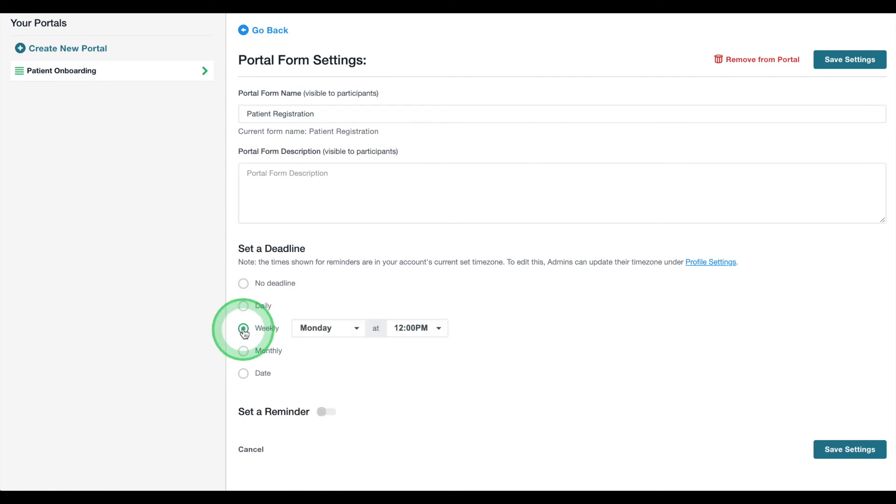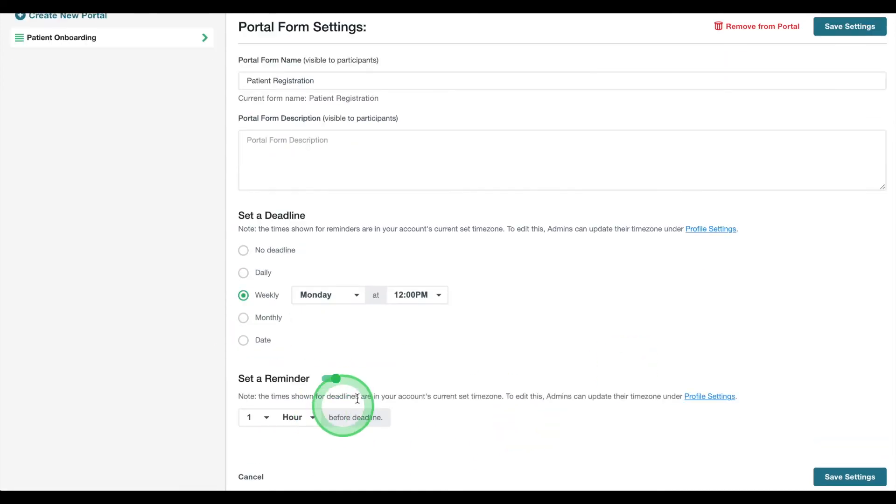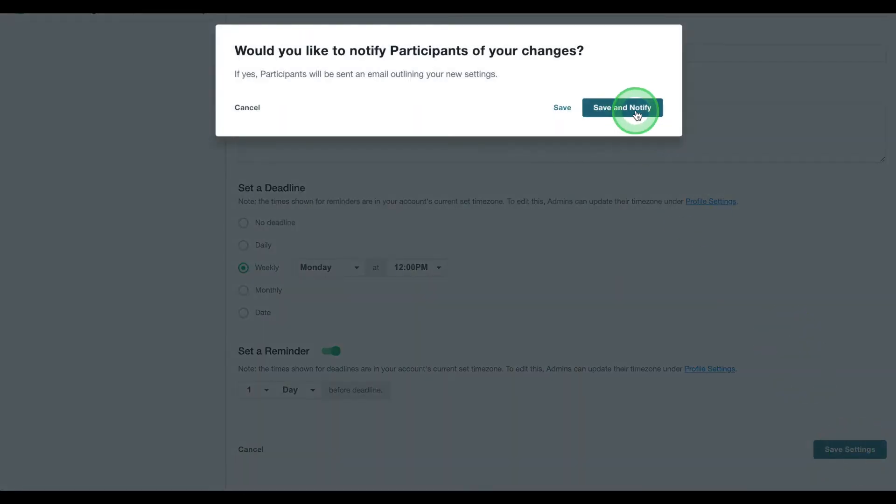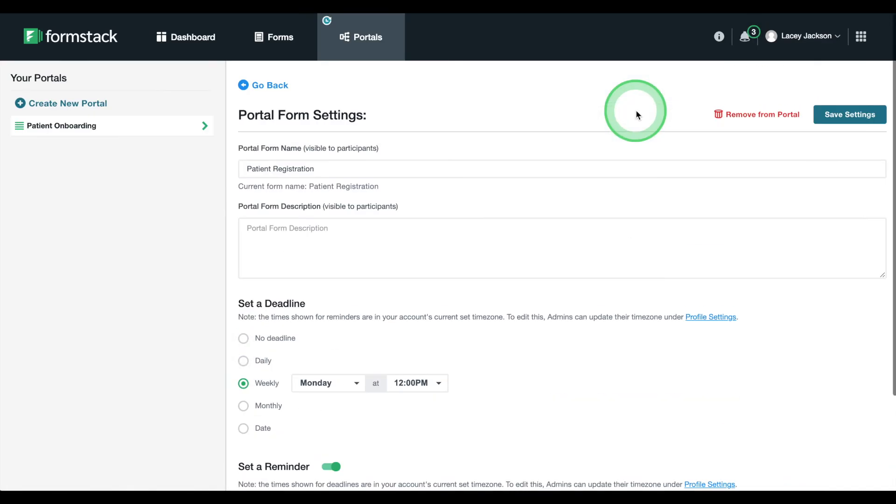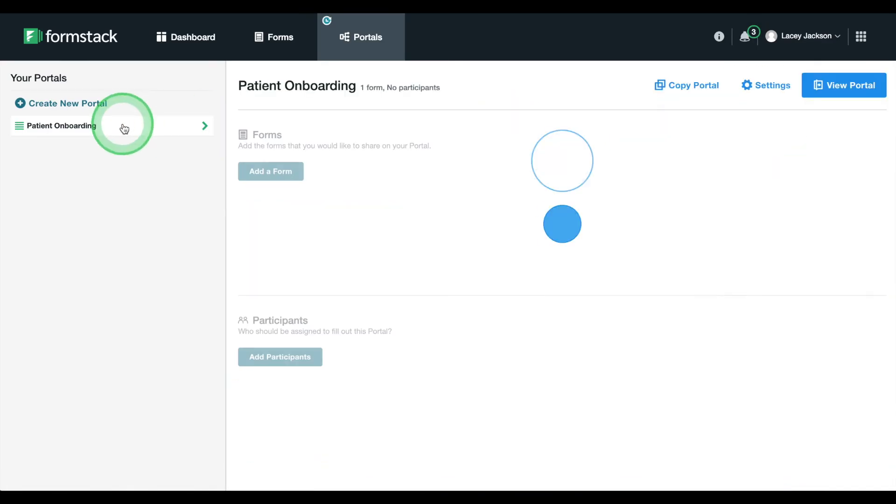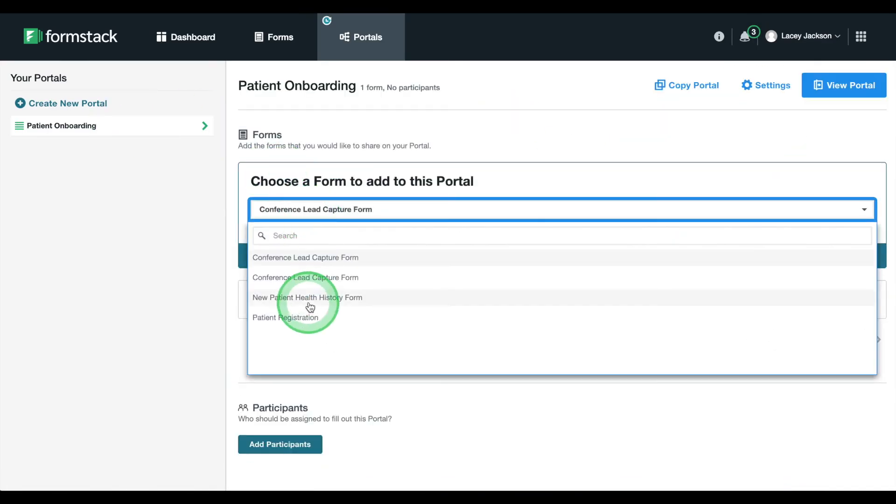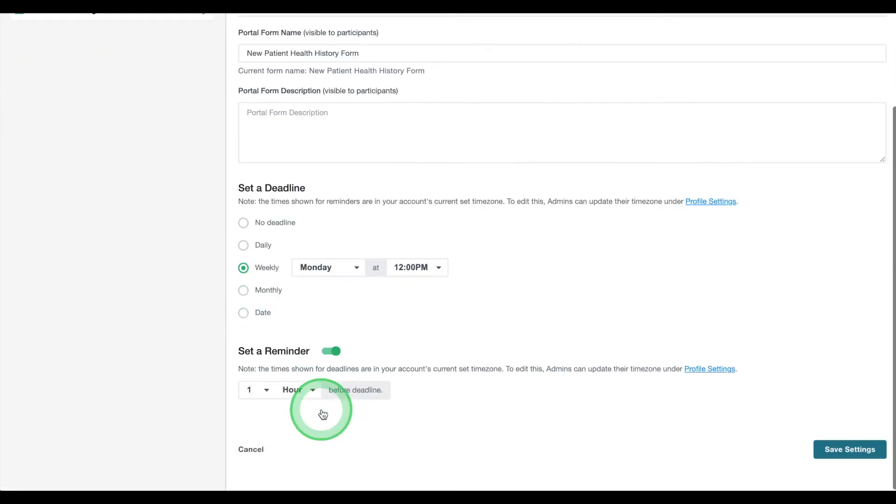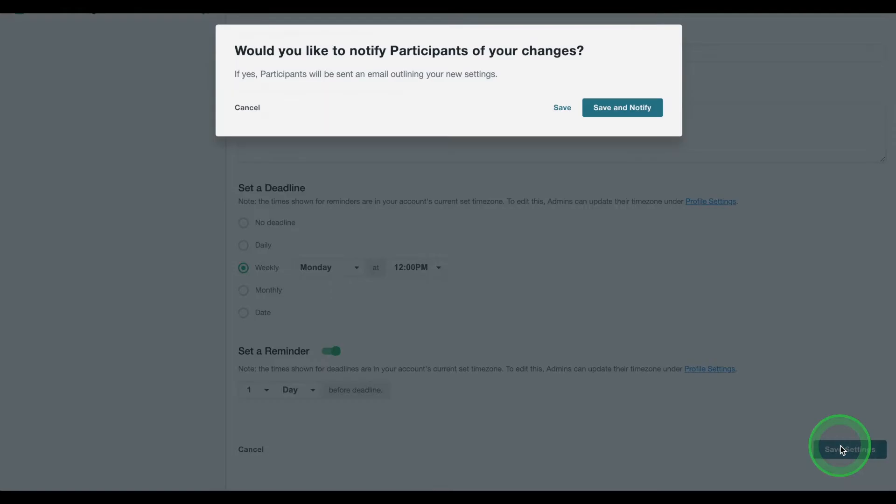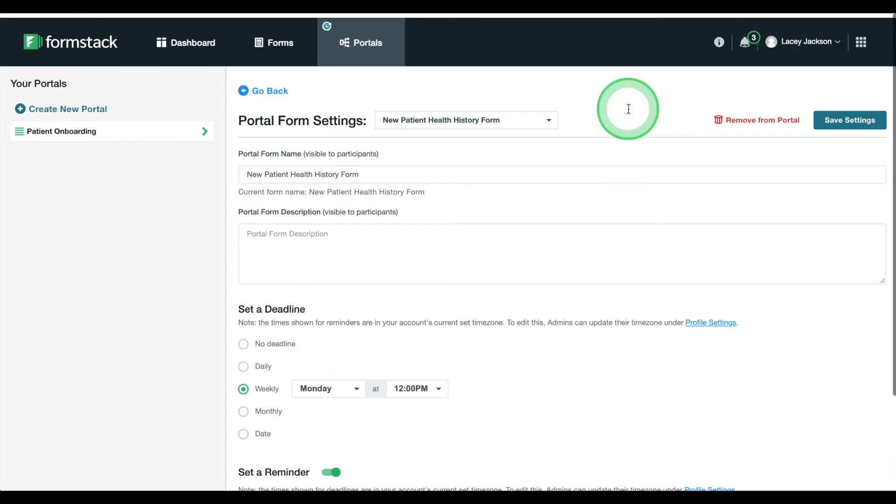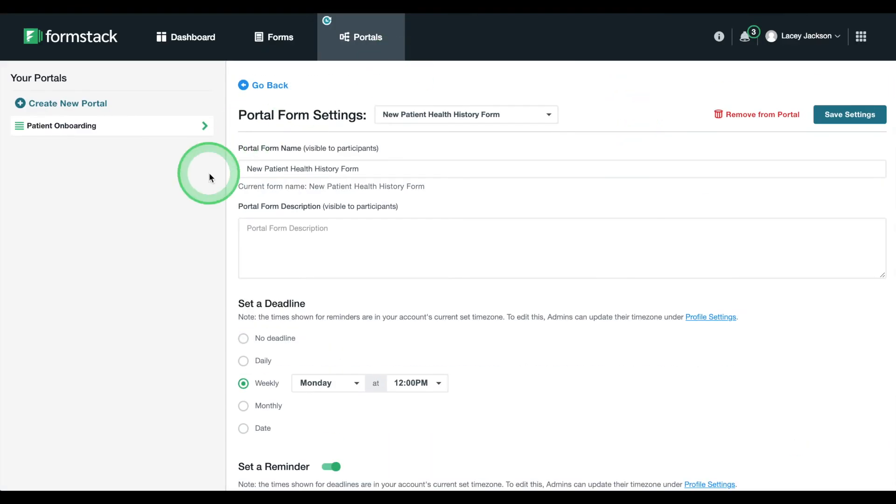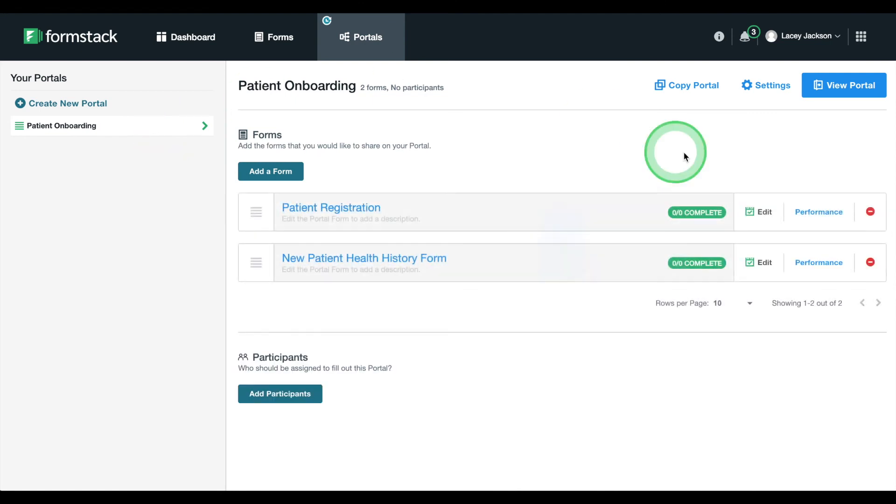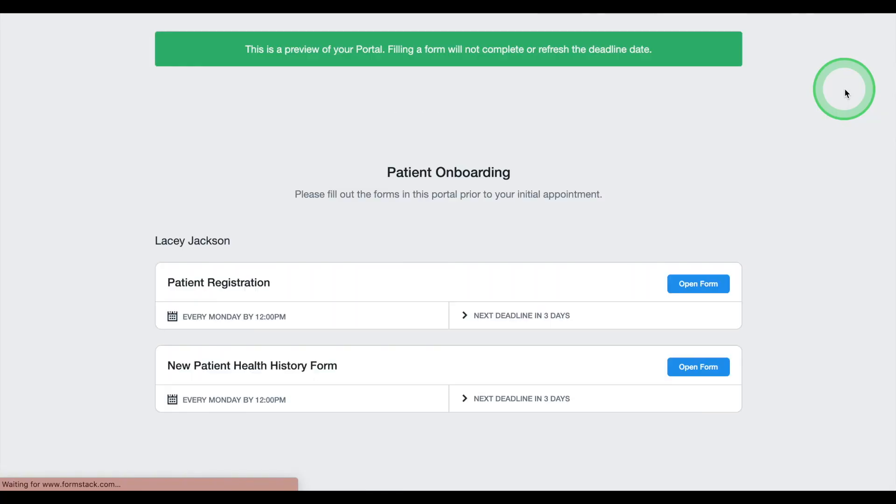Here, we can add more descriptions for patients, set deadlines, and schedule reminders. Head over to View Portal to see what patient registration might look like for one of your patients once all of your forms have been added.